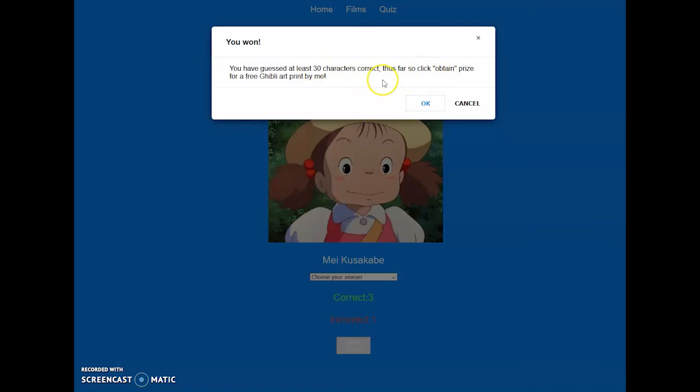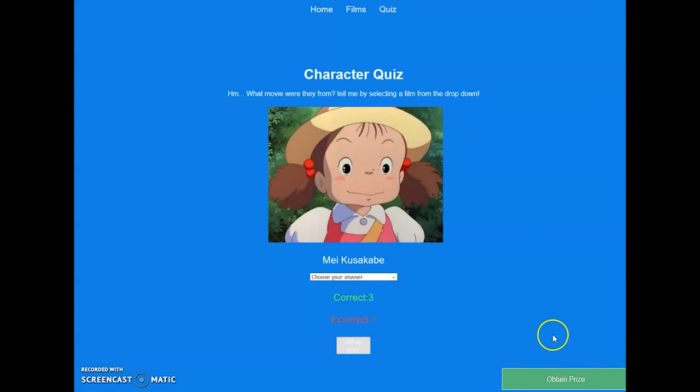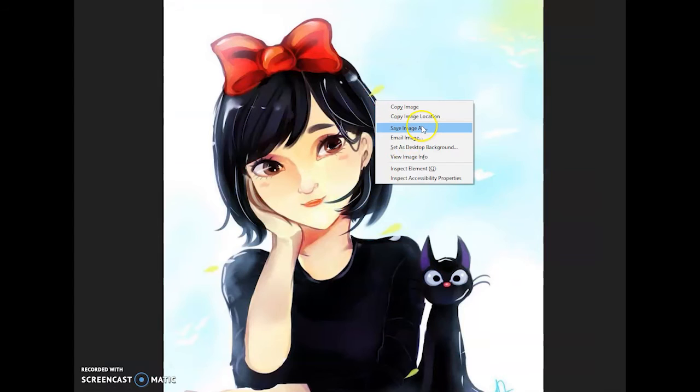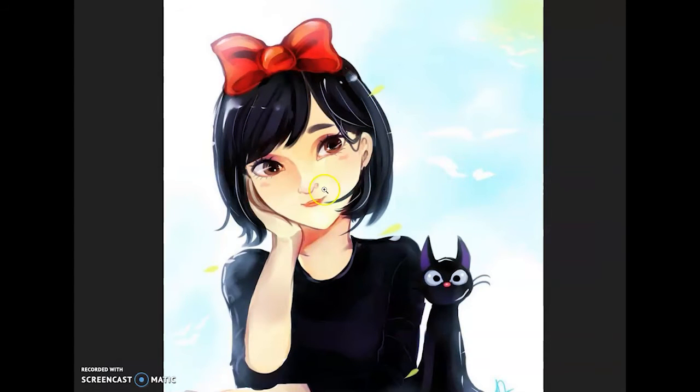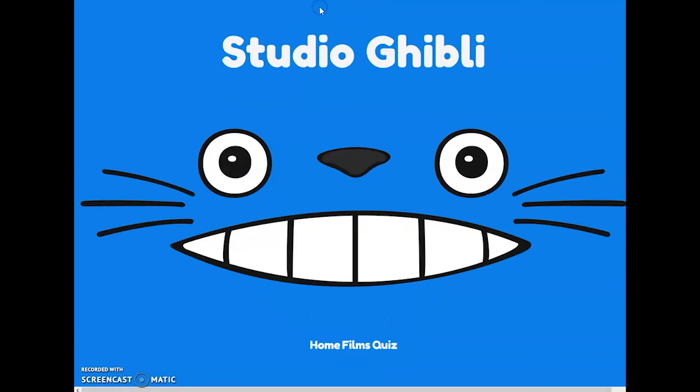I did add a little library. I forget what it's called. We'll probably find out in the code review because I haven't worked on this project in quite a while. For testing purposes I did set it at three instead of 30, but if this was a live website I might change that to 30. So it says you have guessed at least 30 characters correct thus far, so obtain prize for free Ghibli art print by me. We're gonna say okay, now we can obtain the prize. A little toaster right here and there's a button. Oh there you go, a little piece of artwork by me. You can save it and be like this is my prize because I am a Ghibli fan.